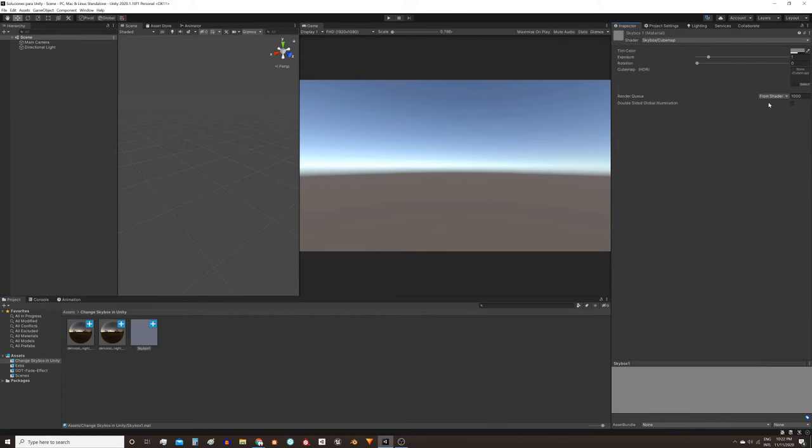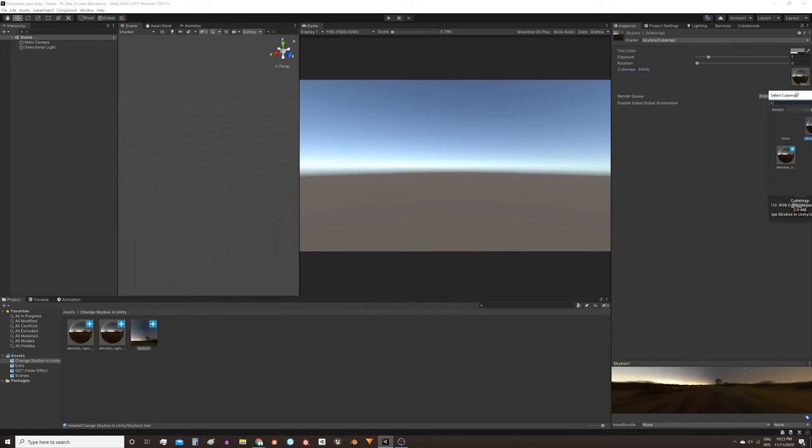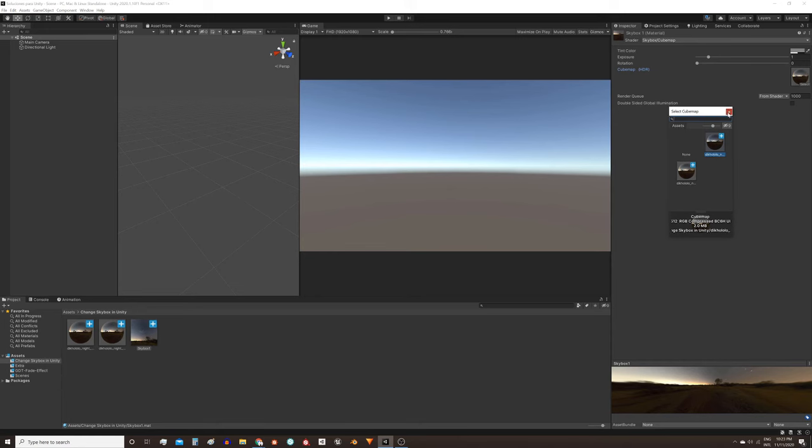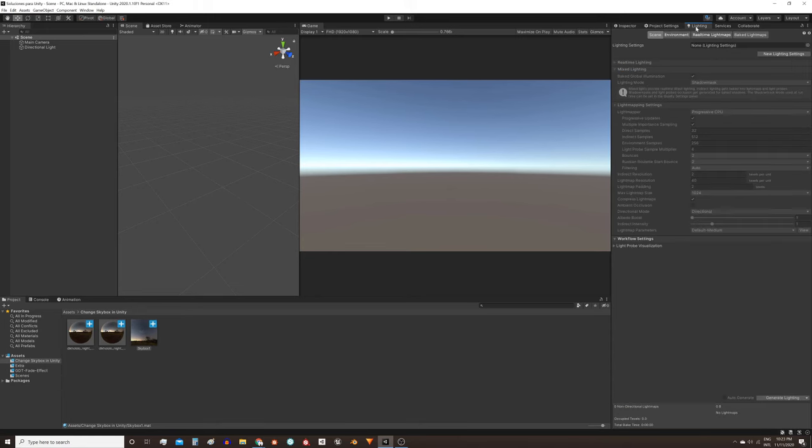In this space we can add the texture that we have previously configured. You can drag it or use this select button. Then we need to go to the lighting tab.